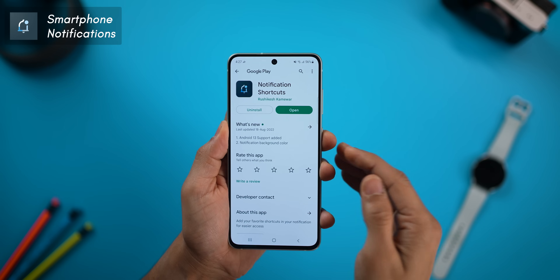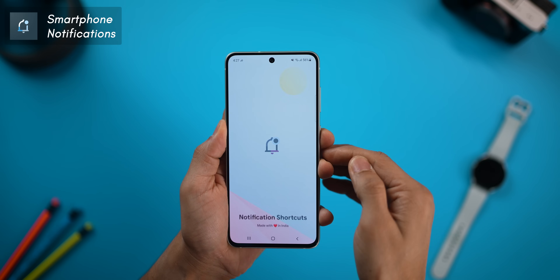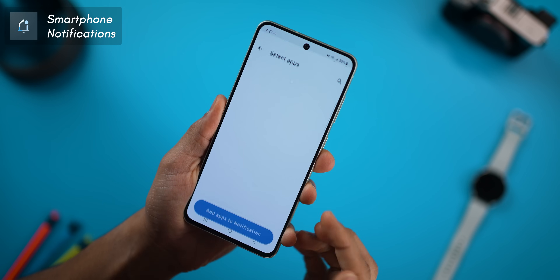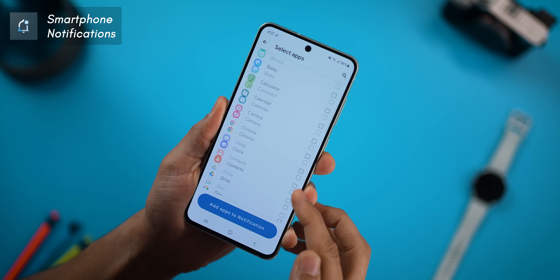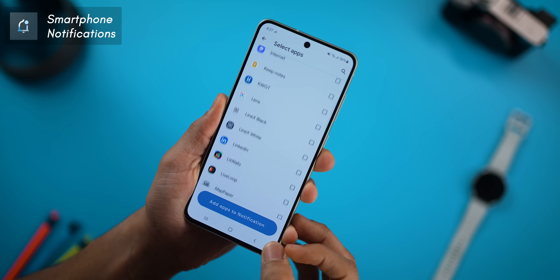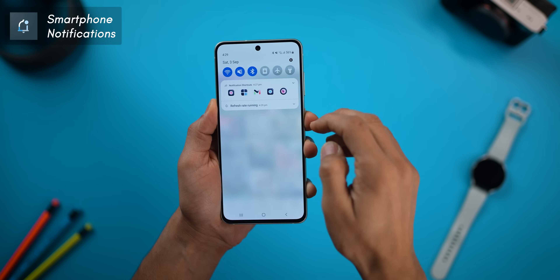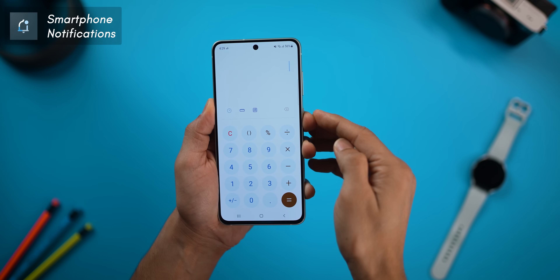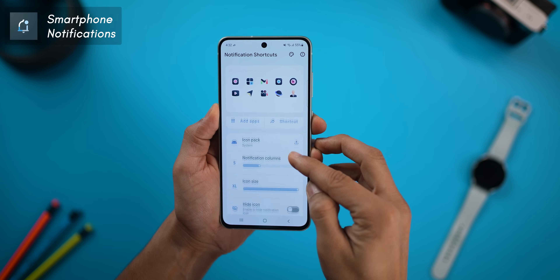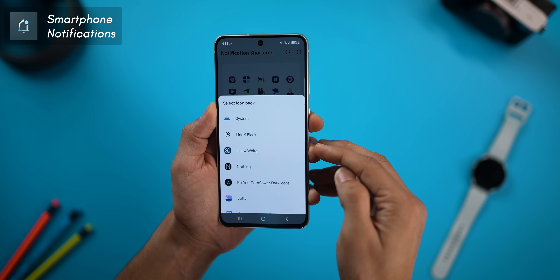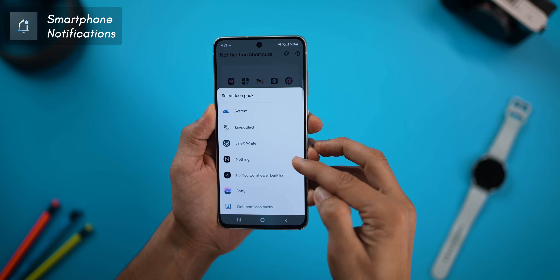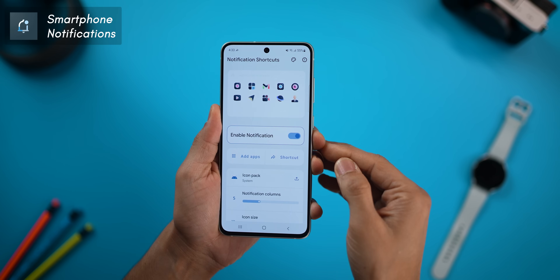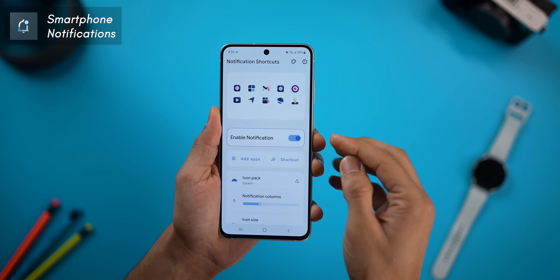The app is called Notification Shortcuts and it allows me to place multiple apps and system shortcuts that I use often. I could be on any app and it's super simple to just jump to anything else that I want to do. And I can customize the look of all of these icons with my favorite icon pack to match the theme better.